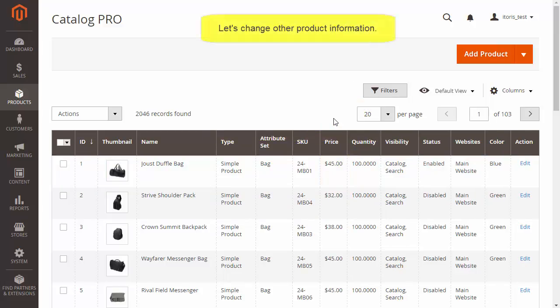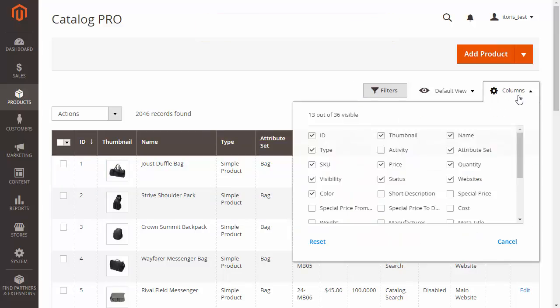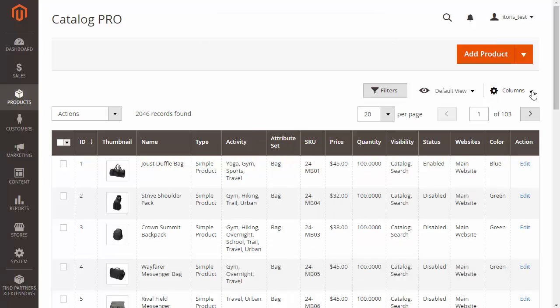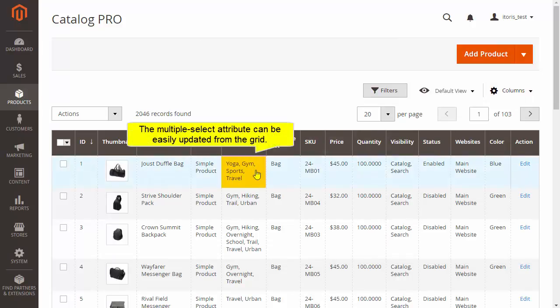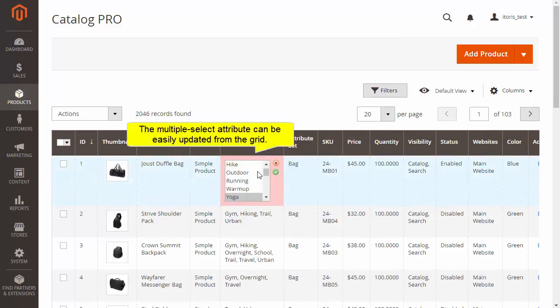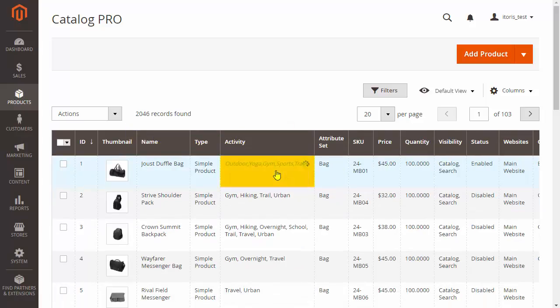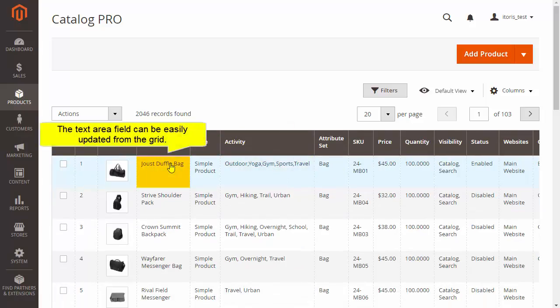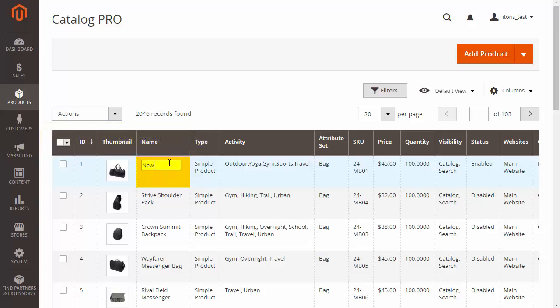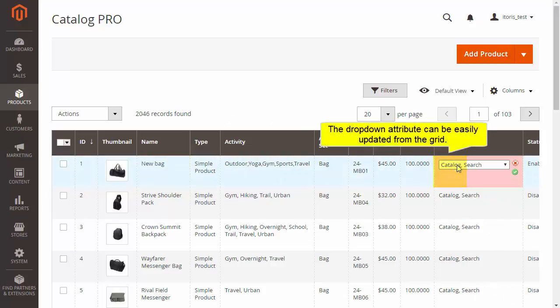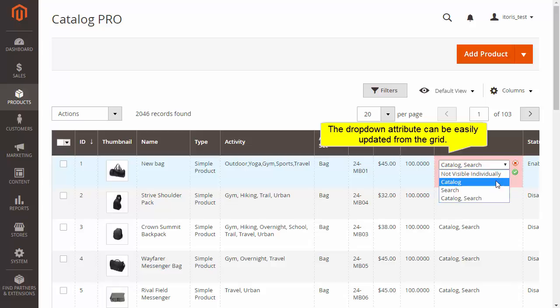Let's edit another attribute. You can see that the multiple select attribute can be easily updated from the grid. The text area attribute can be updated from the grid. The drop-down attribute also can be easily updated from the grid.